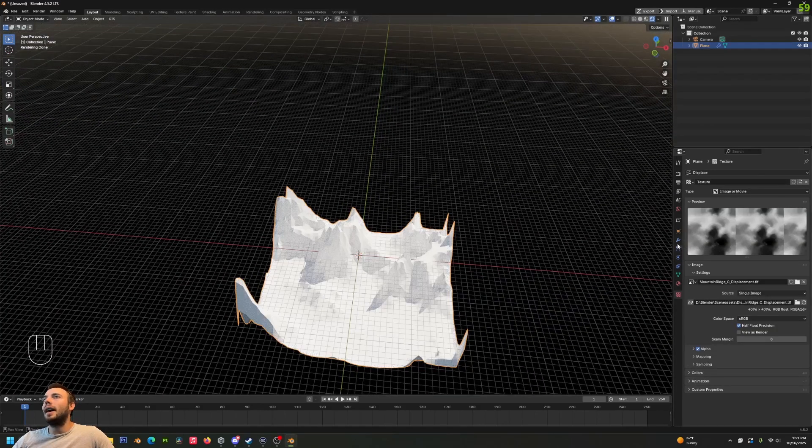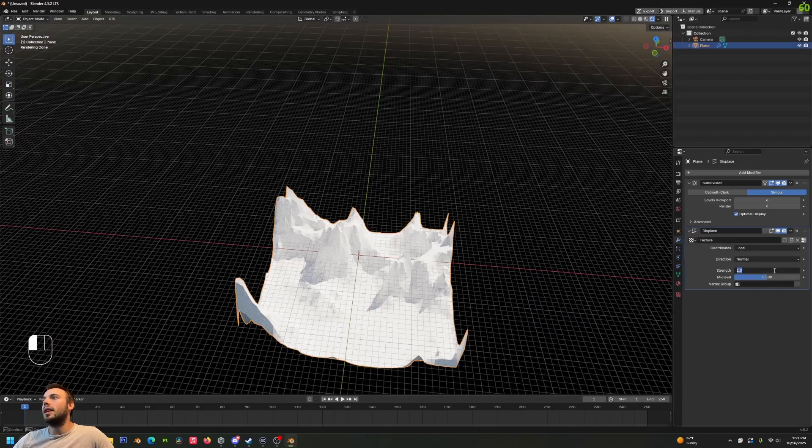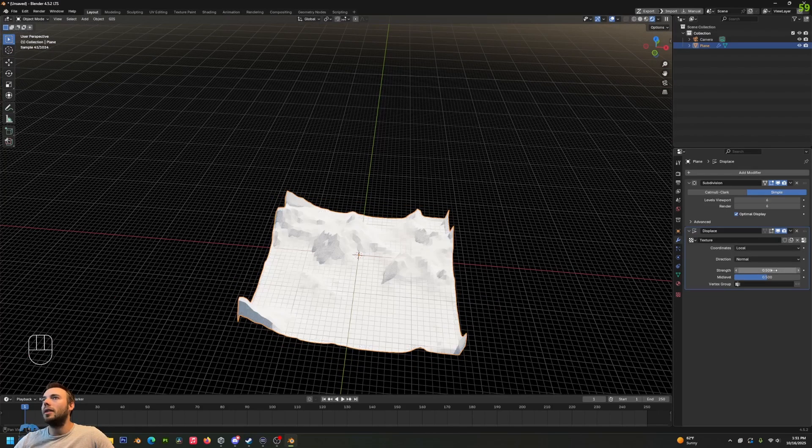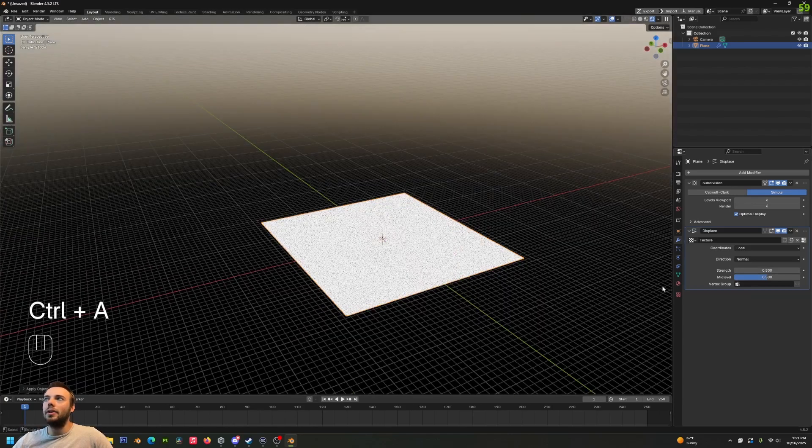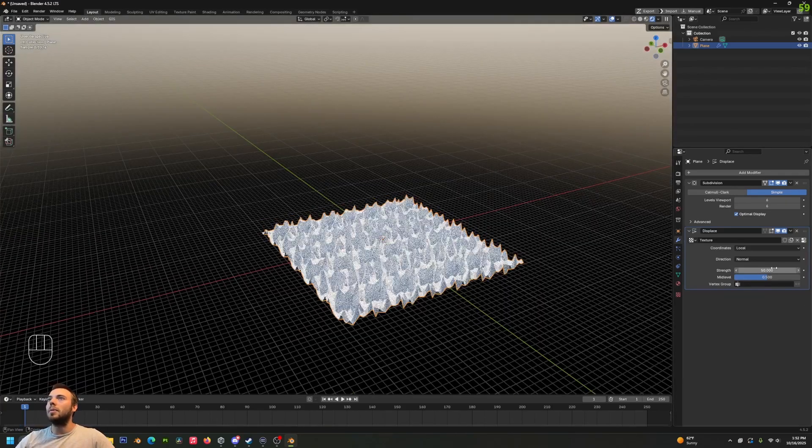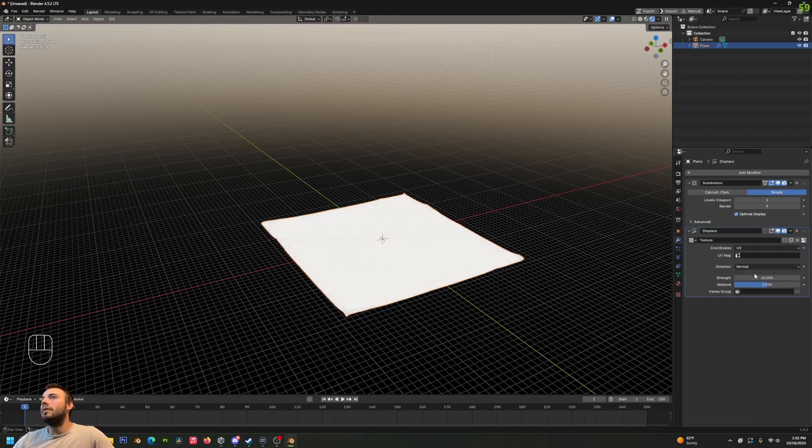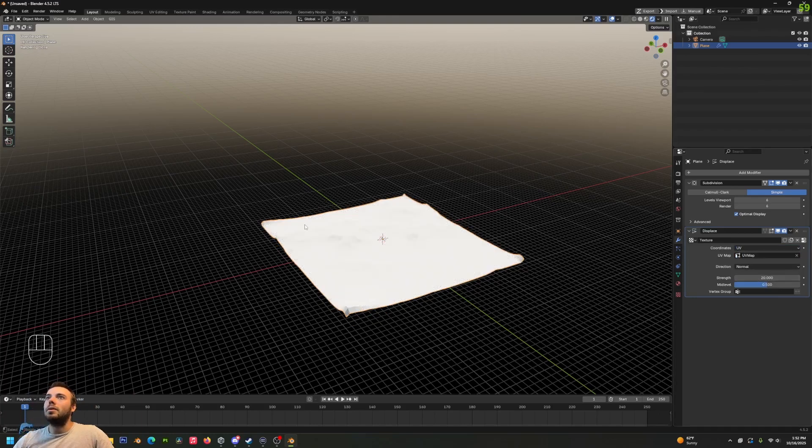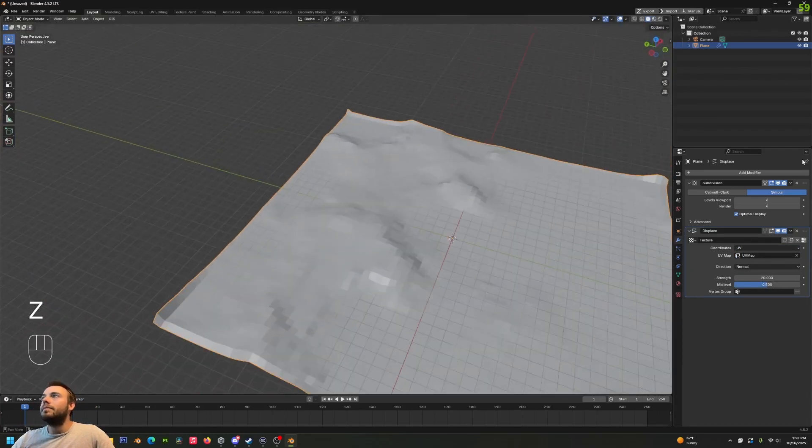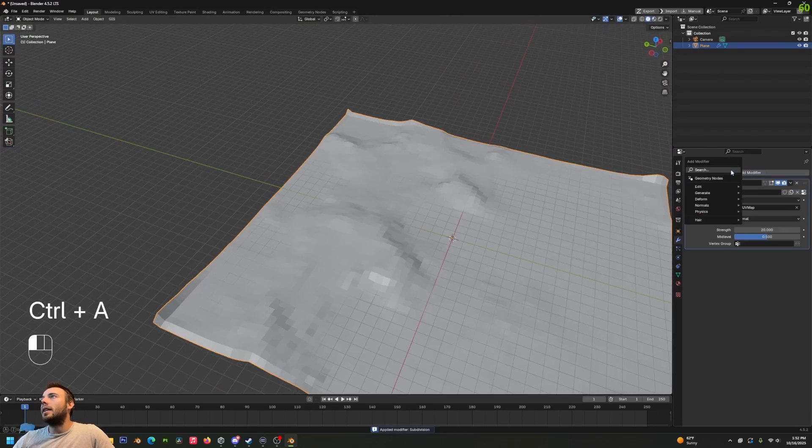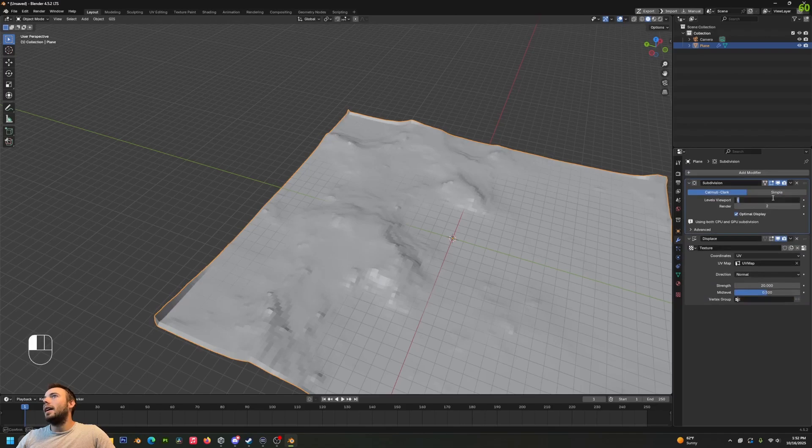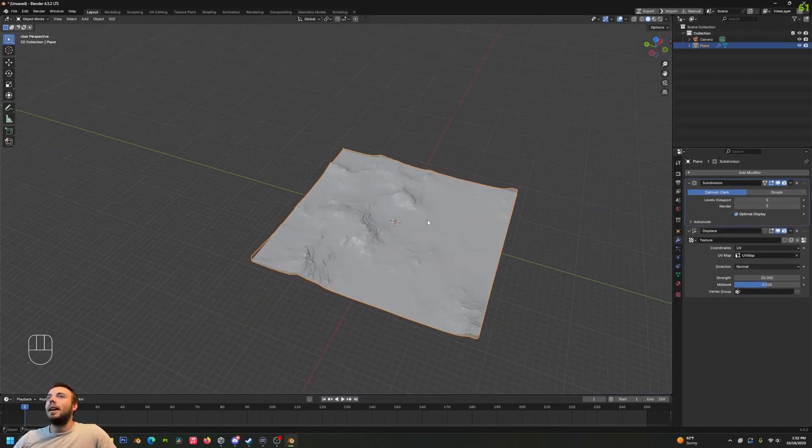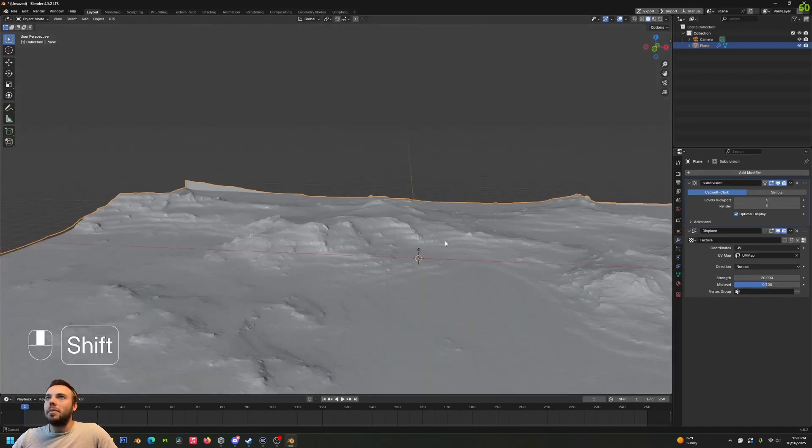Let's actually apply the scale to this really quick, and then all of a sudden that's not extreme at all. We need to make sure that we're using UV coordinates too, or it's going to be kind of funky. Let's also apply our initial subdivision surface there, and I'm just going to add another one and crank that up to five and five again. And then this is already much better looking.